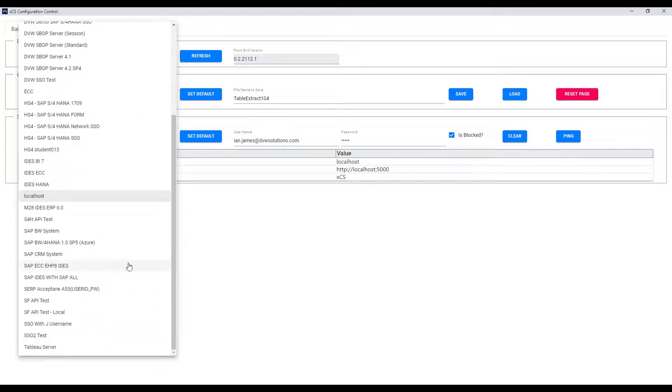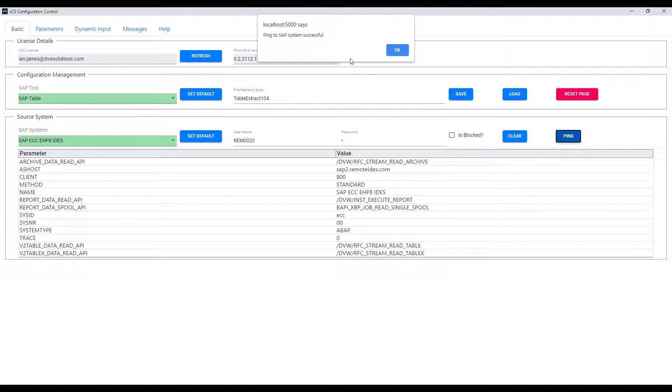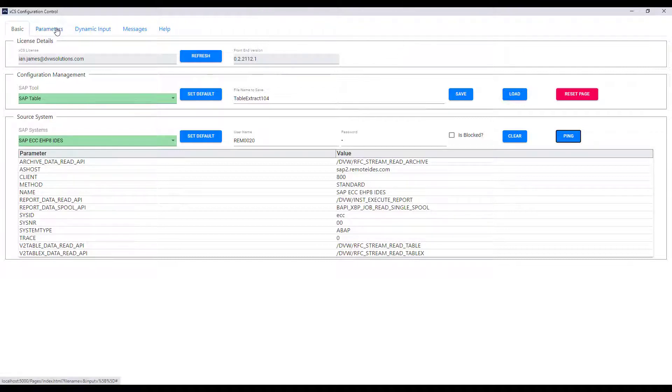In this case I'm going to use an ECC system and you can see that my credentials have been retained, encrypted of course, and when we ping the system we see that we have established connectivity.